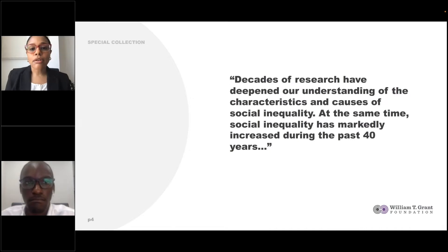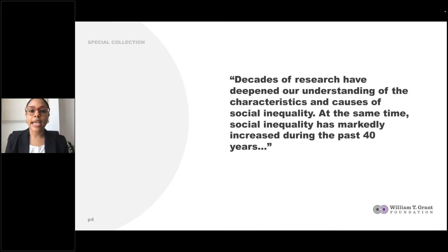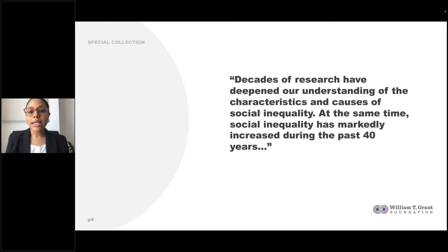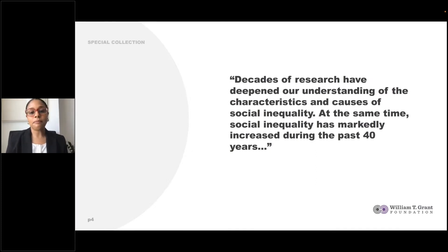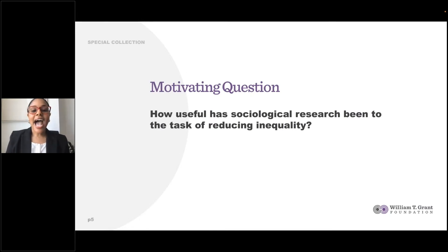Despite decades of robust research dedicated to understanding the characteristics, causes, and consequences of inequality, social scientists generally acknowledge that inequality has actually grown over the past 40 years. Ultimately, this represents a gap in what is known about inequality and what is actually done to address it. With this point in mind, Tom and I wrote a paper motivated by the following question: how useful has sociological research been to the task of reducing inequality?